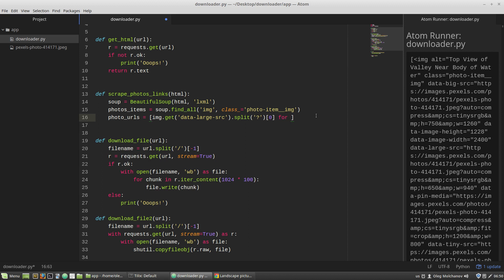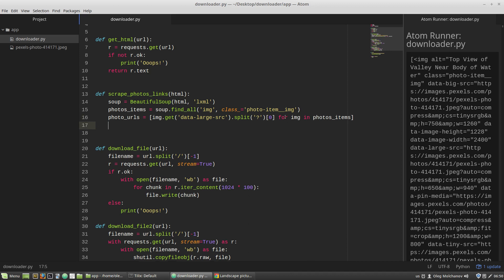For each img in photos_items. That's it. This img is just a name of a variable that can be anything you want. And our function will return...